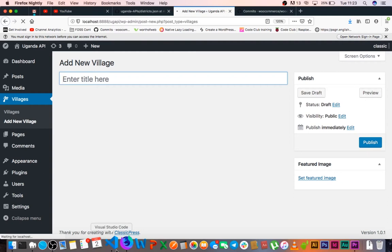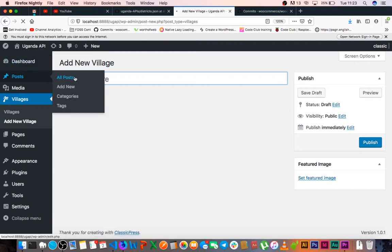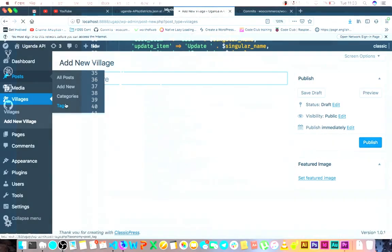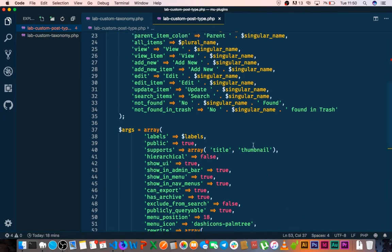I think we are good to go. Now we shall be looking at the taxonomies - that's basically what we have in post like categories or tags. You can register your own taxonomies, and we are going to actually register something that is new. We shall register our districts, our sub parishes, and all the other information.